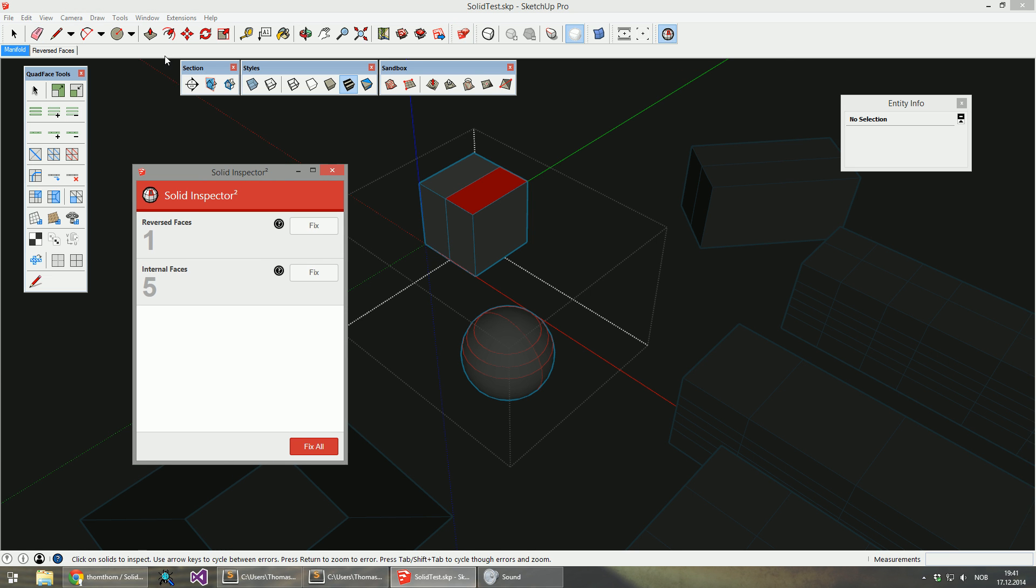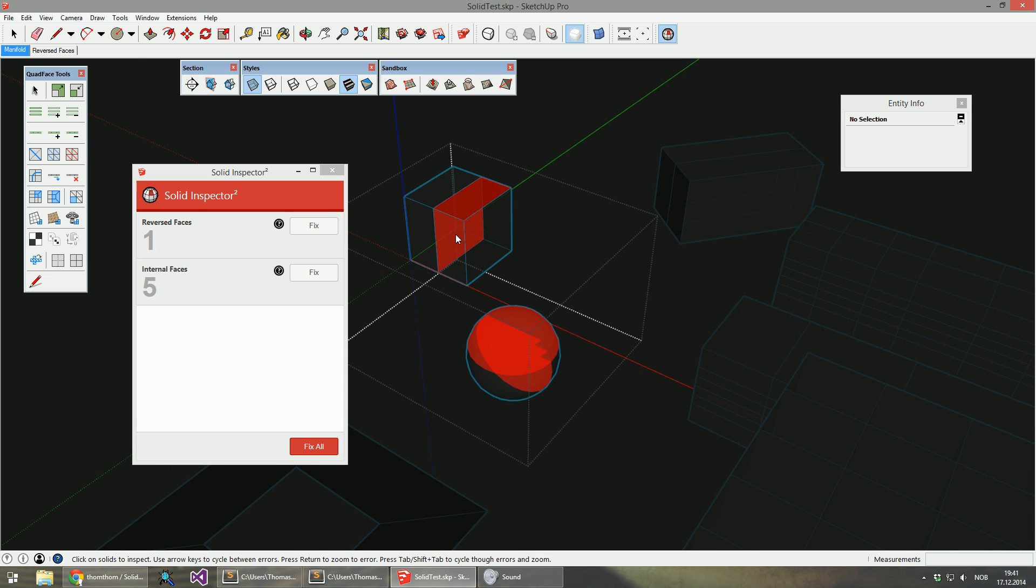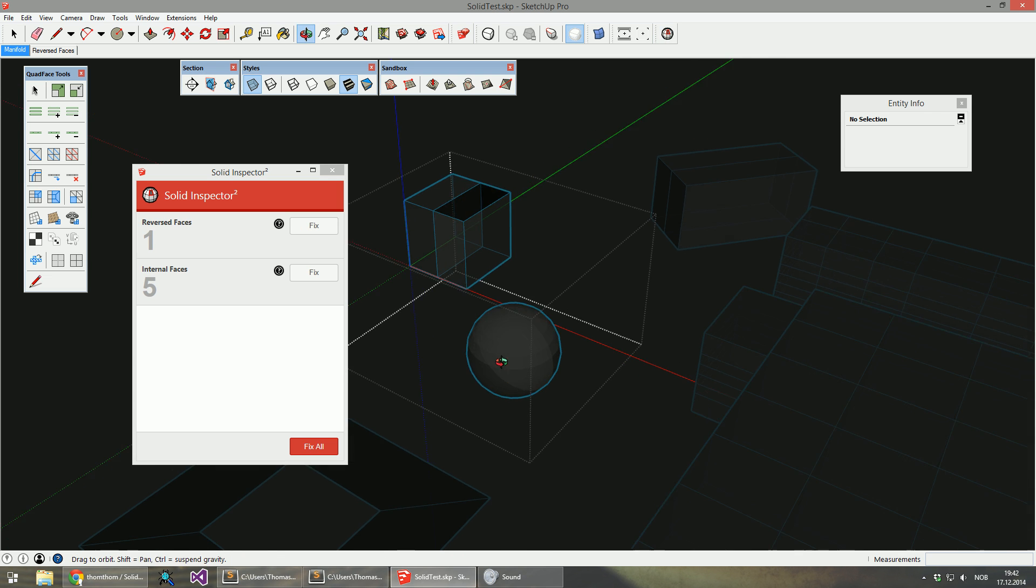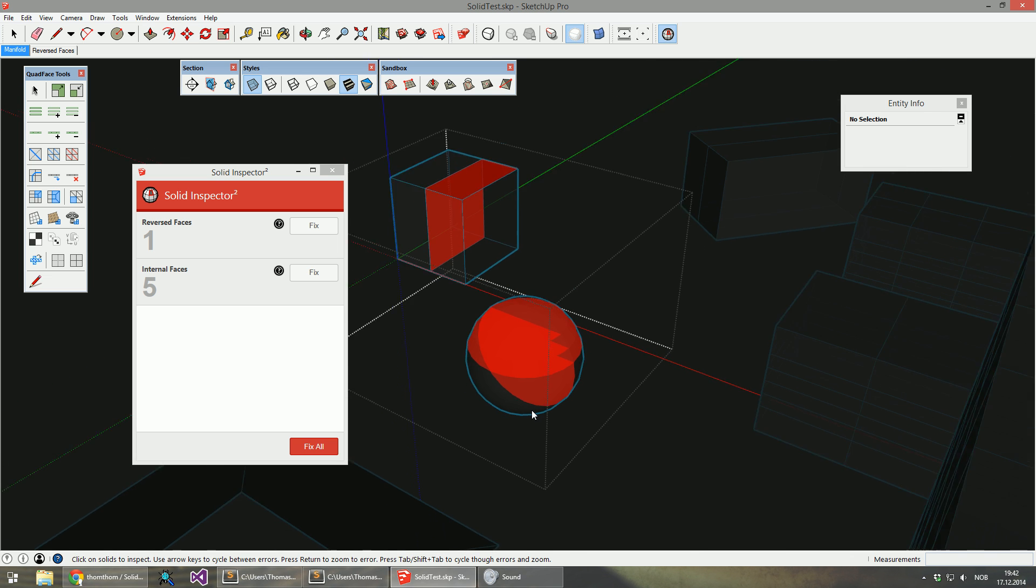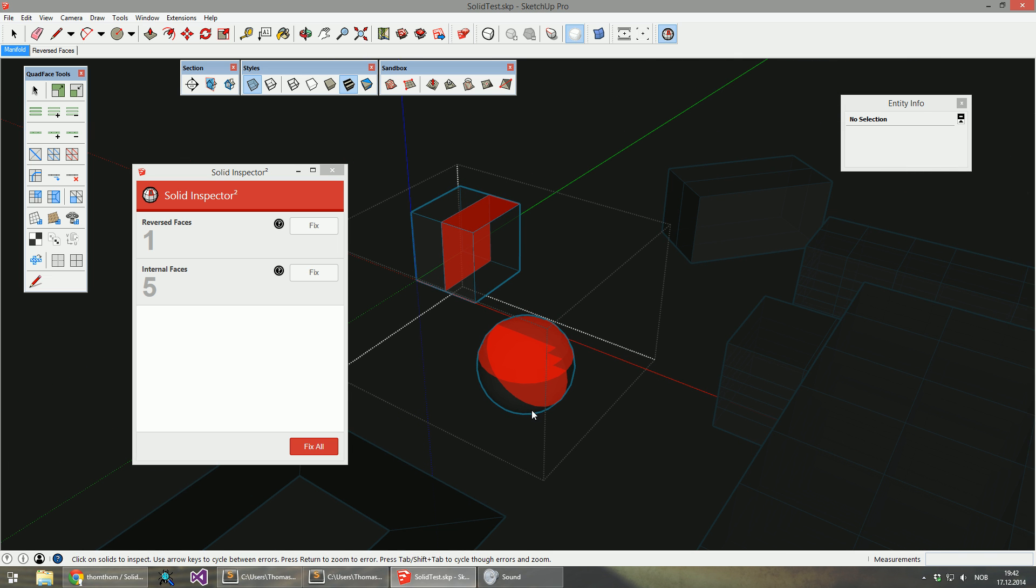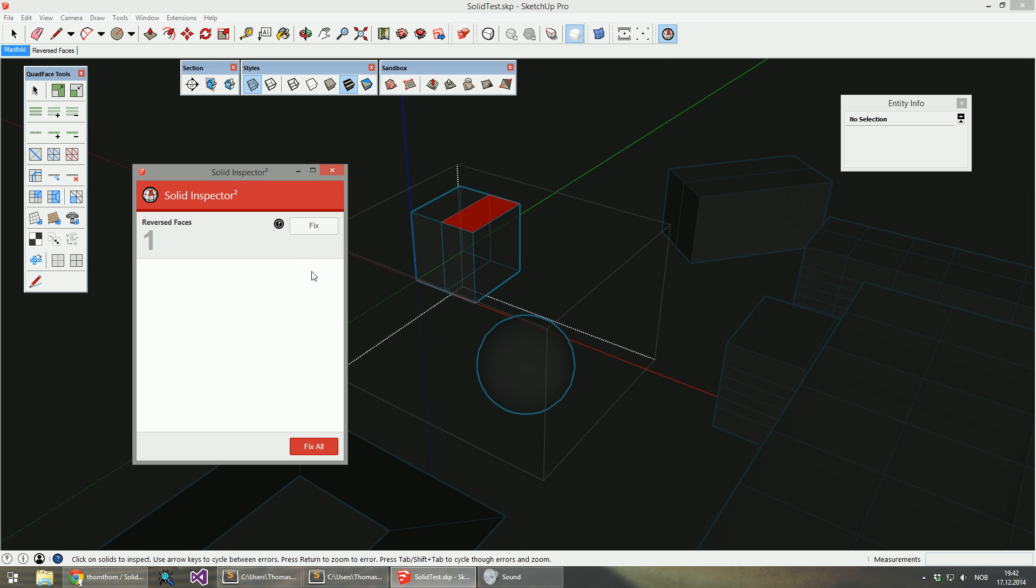And you can see that the internal face we previously couldn't fix is now fixable. And I also generated a bunch of internal faces while fixing the sphere. So let's just go and fix all the internal faces.